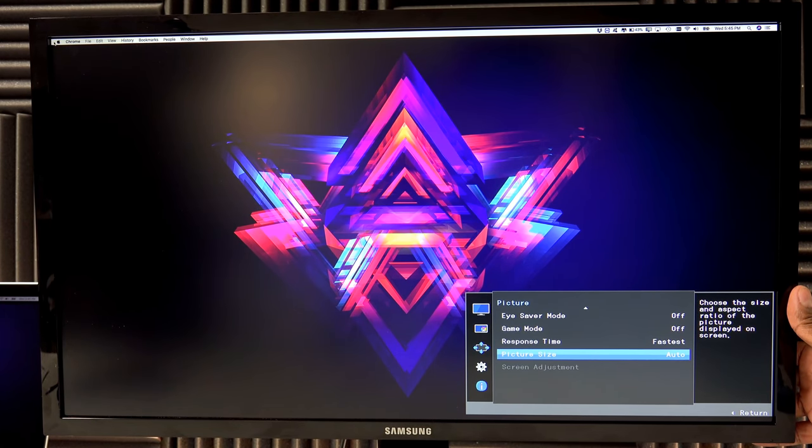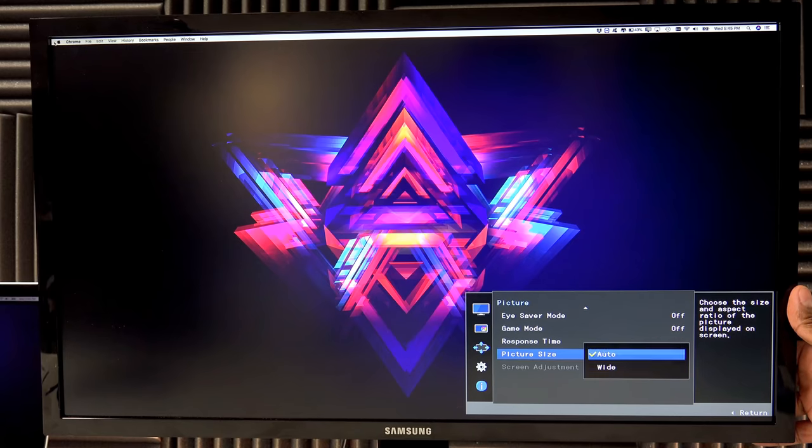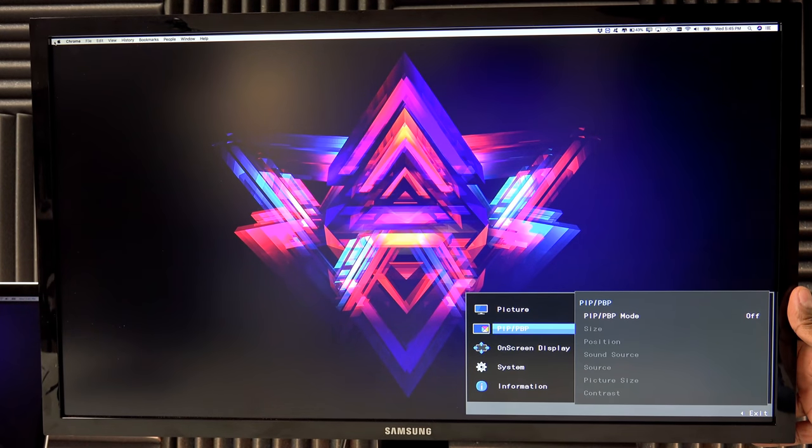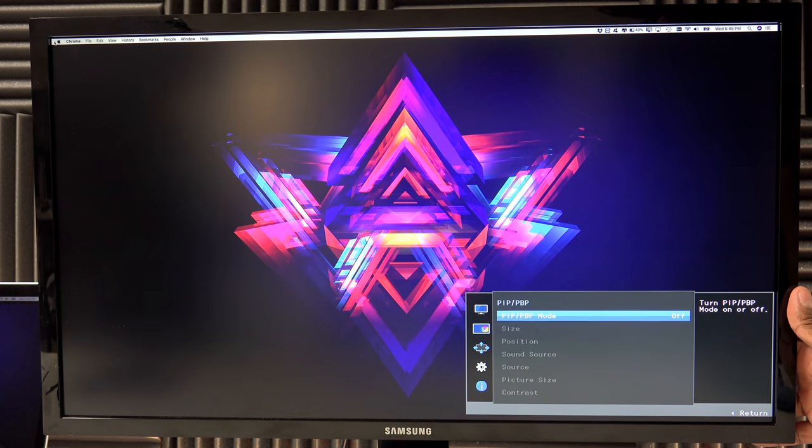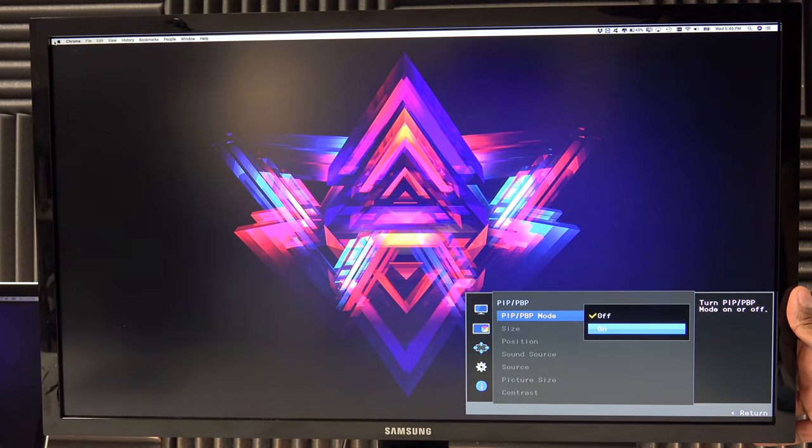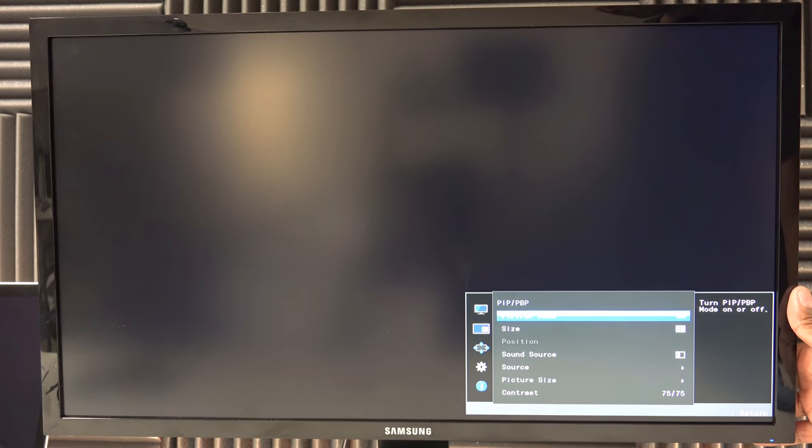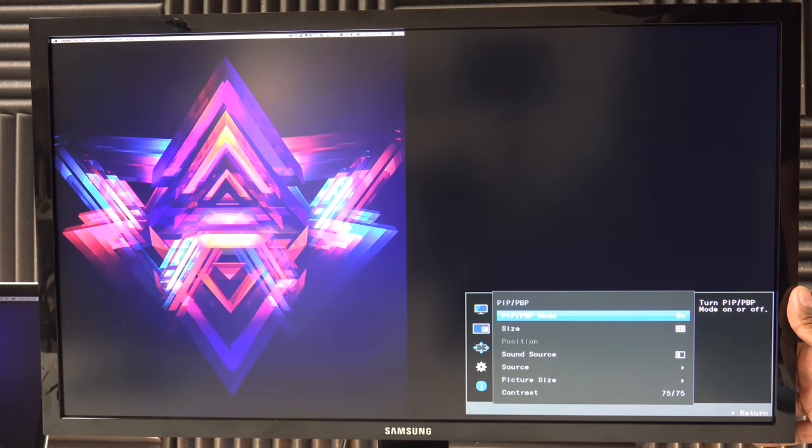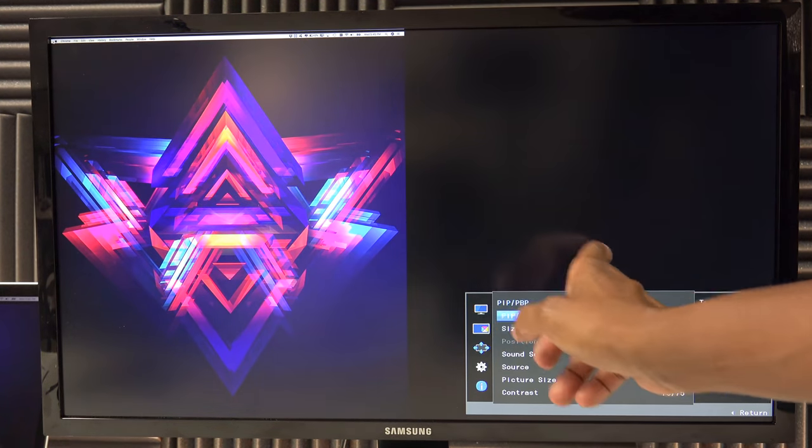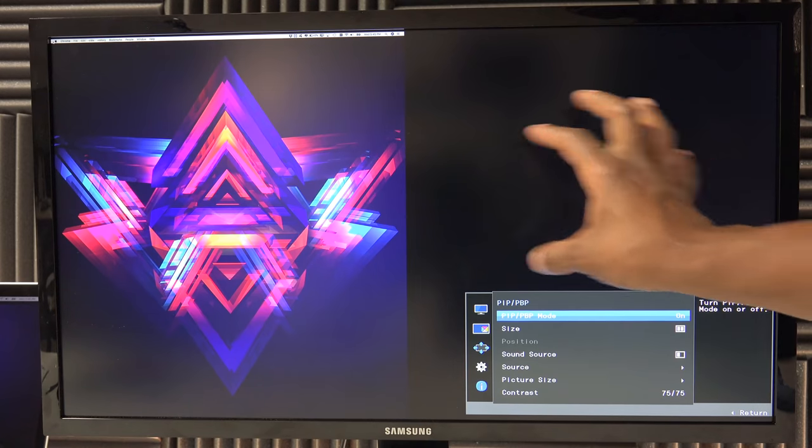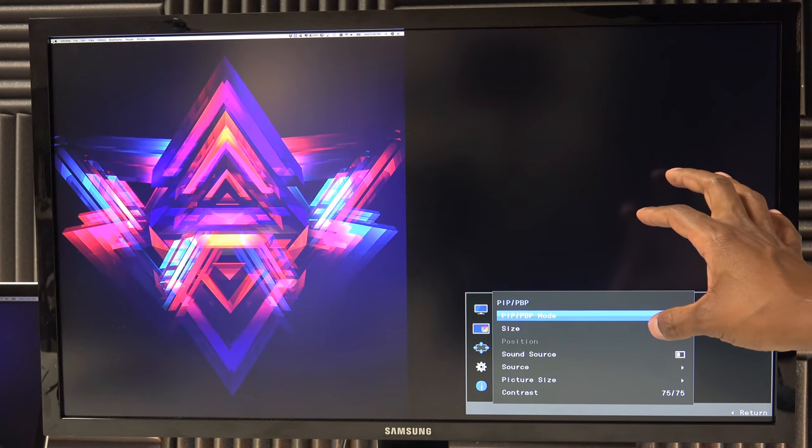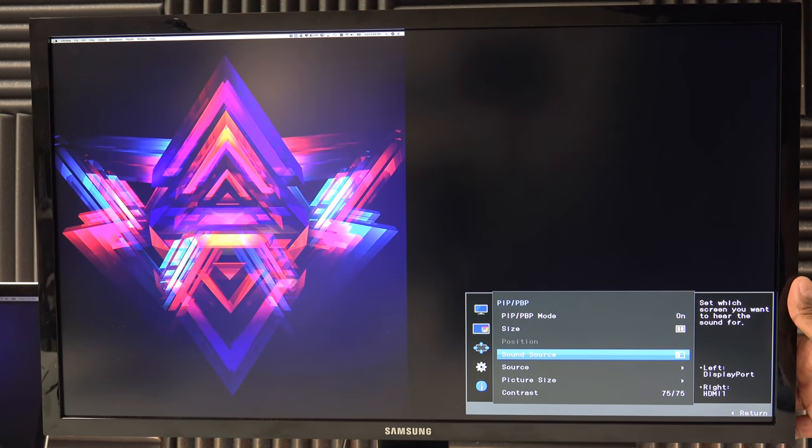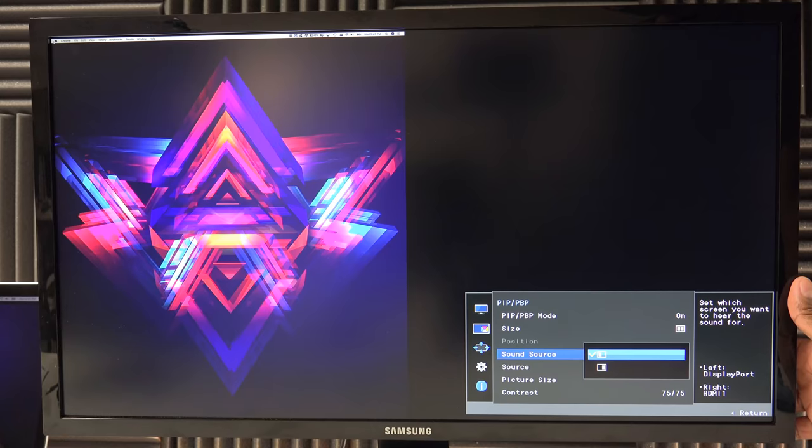Change your picture size, automatic or wide. The next one down is picture in picture. If you have another input on it, you can change that to the other inputs you have on the back of your screen. And it also gives you a side by side, so you can have literally two screens going into it at the same time. And then you can toggle down to source.